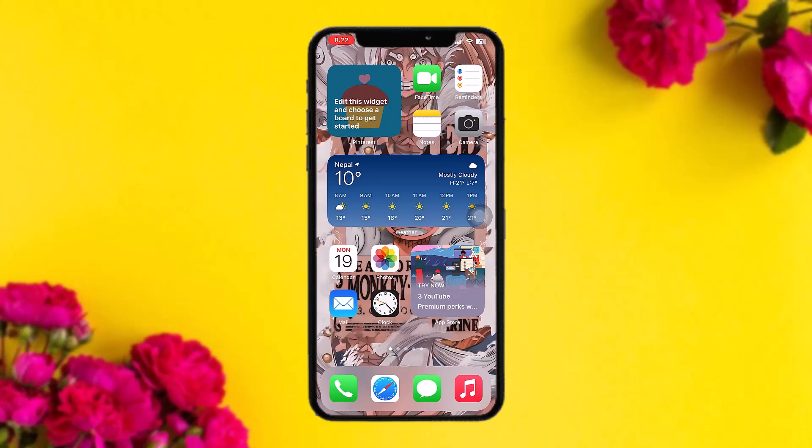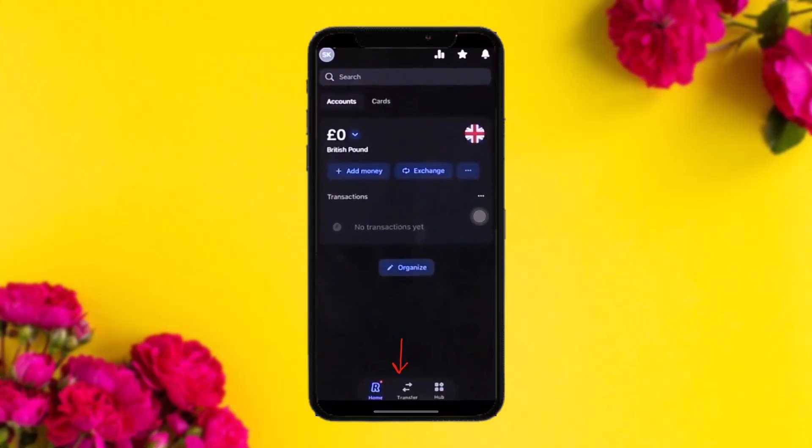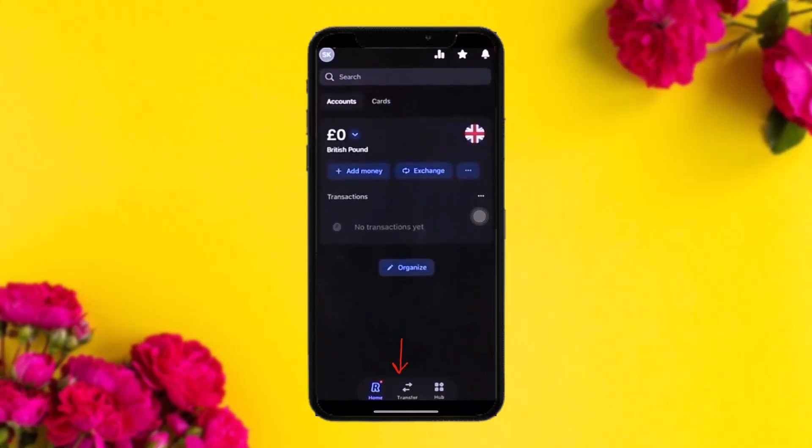Make sure to watch this video till the end and follow the steps. The first thing you need to do is open up your Revolut app. Once you're inside the app you'll see this interface. On the bottom bar you'll see three buttons — simply tap on Transfer.